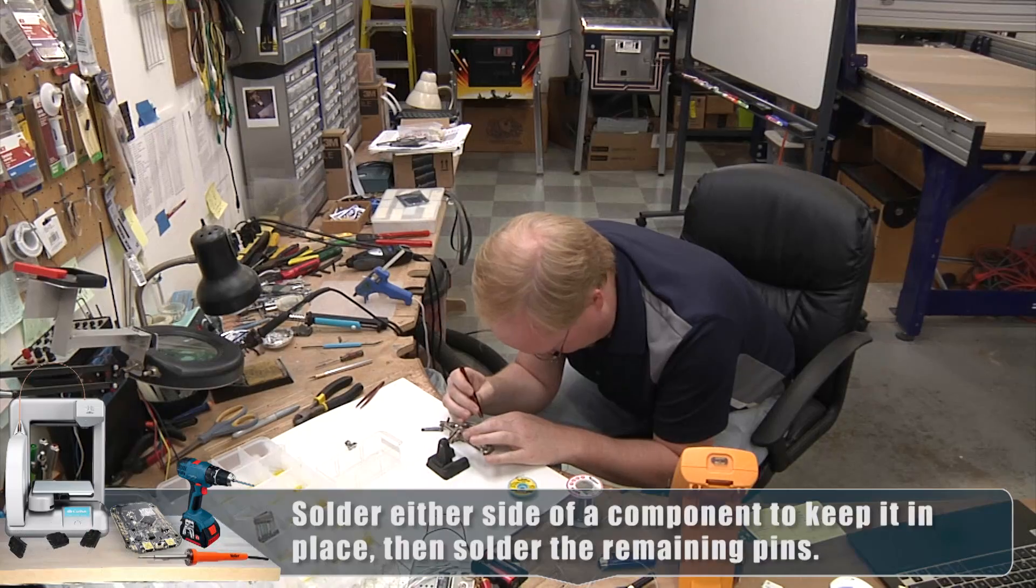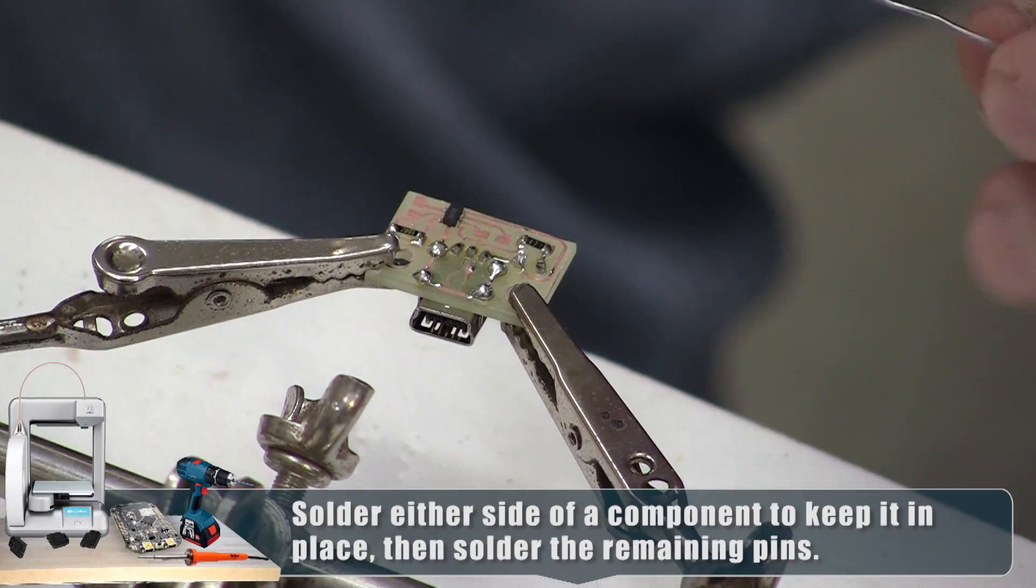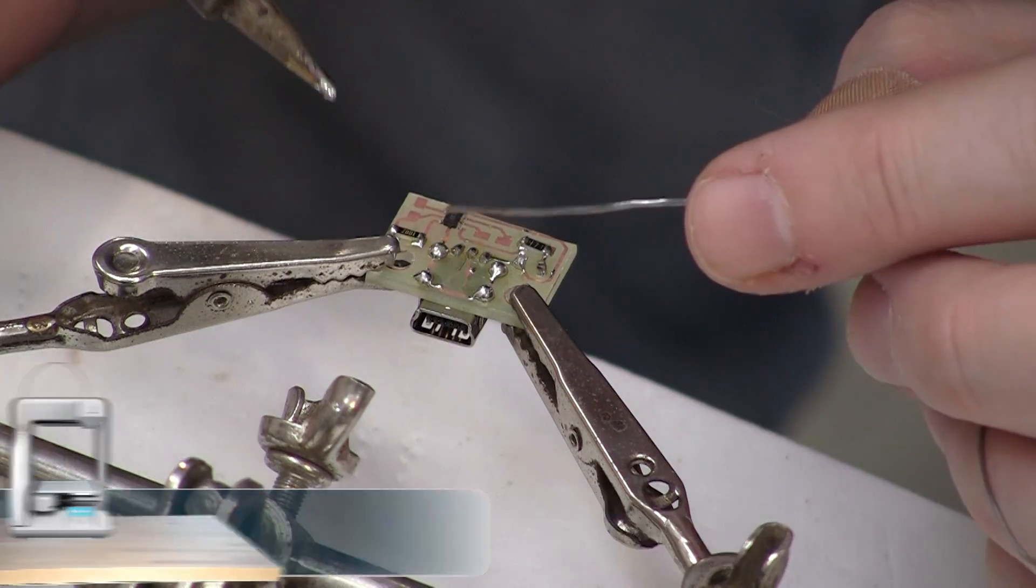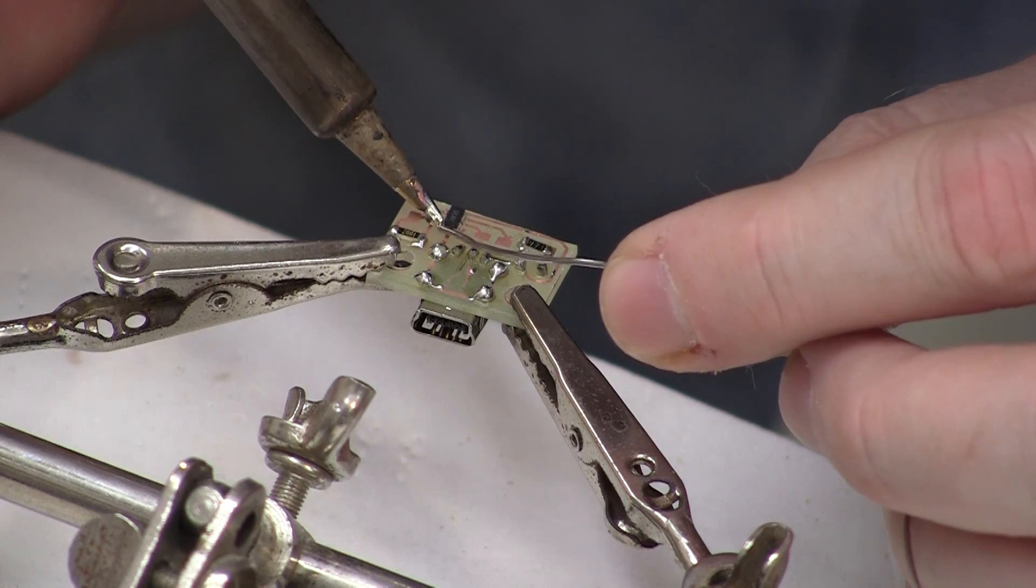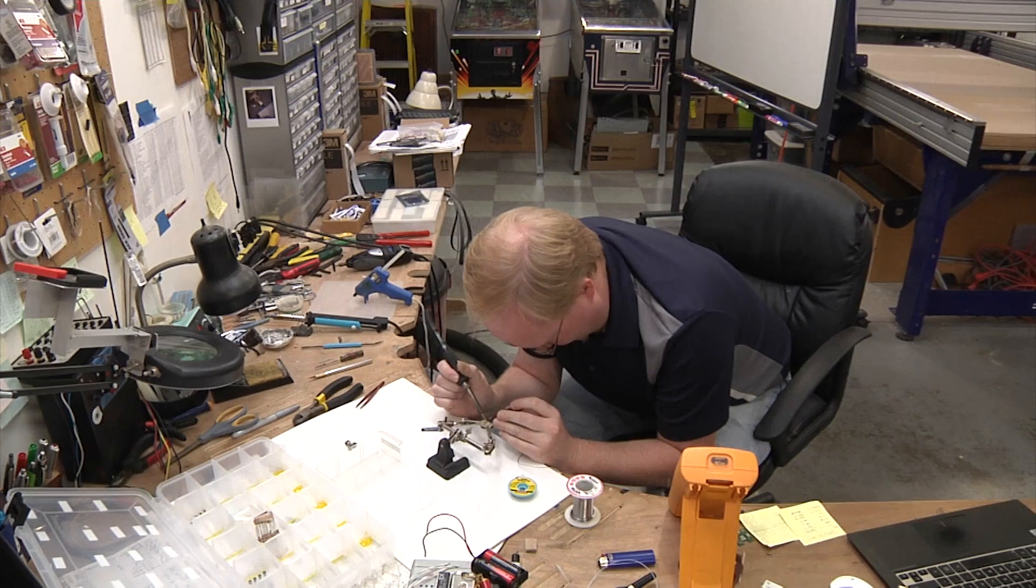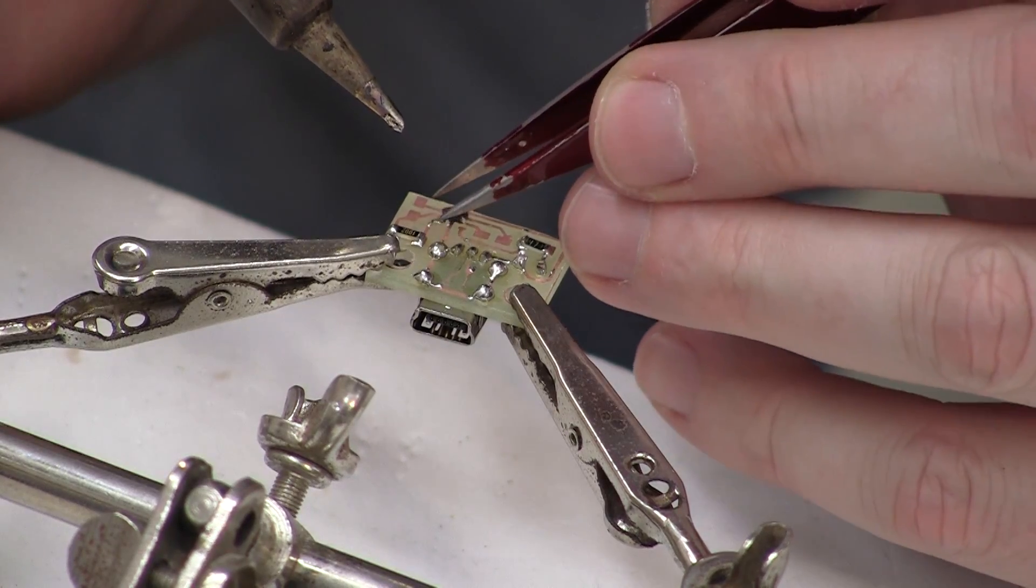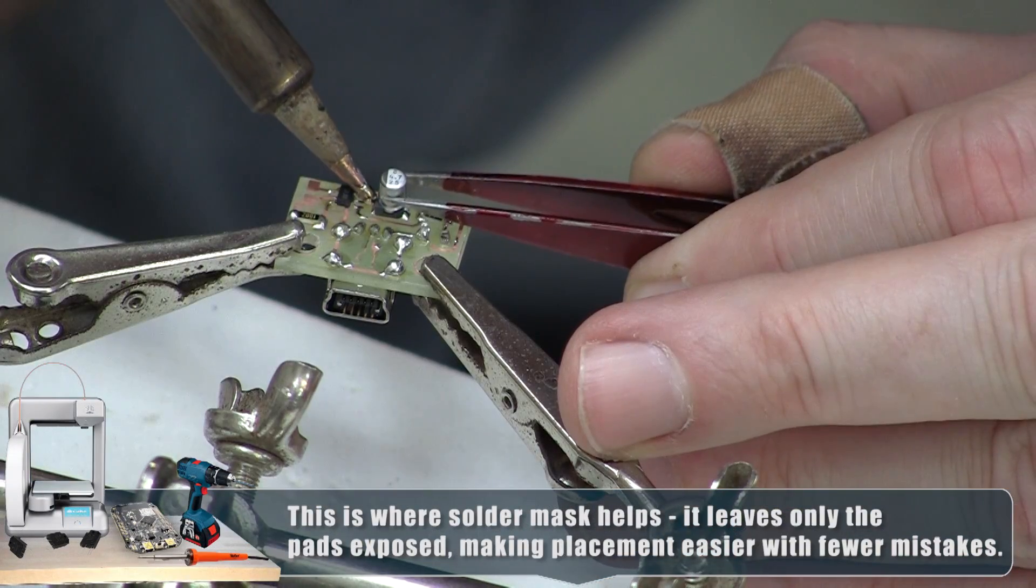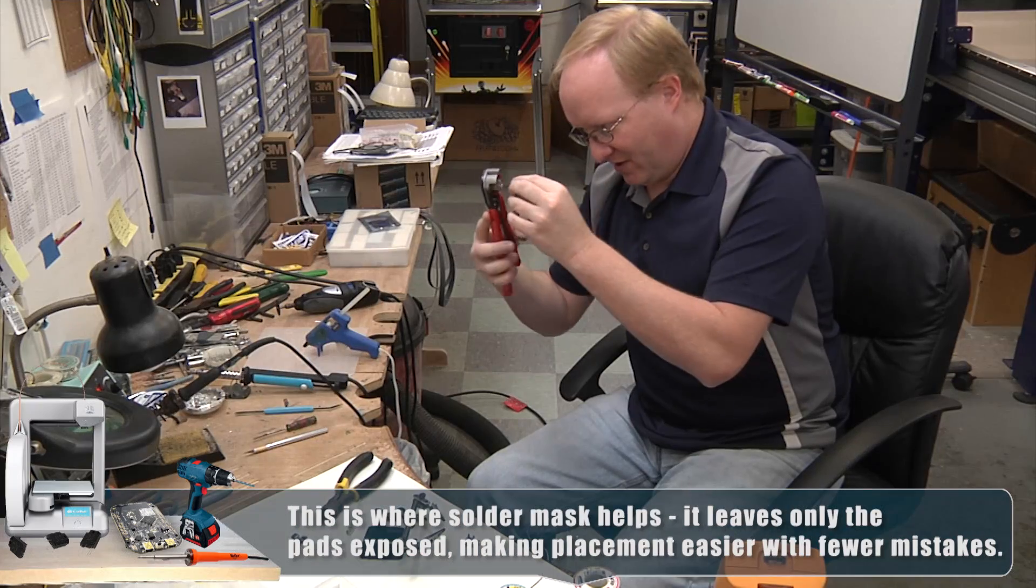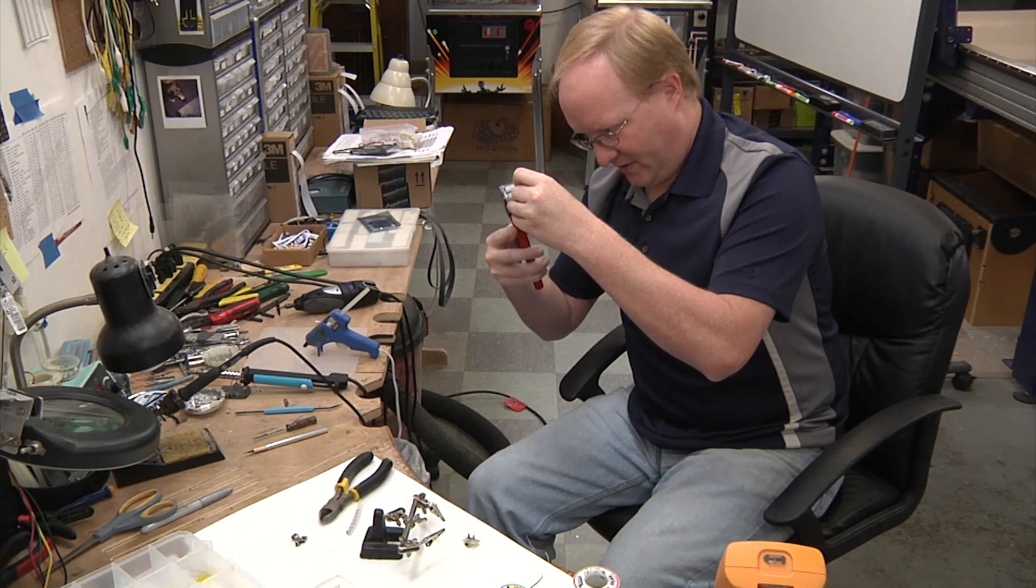I'm going to attach the charging IC next. This part's kind of delicate, but laser paint can do it. If I touch this, it's going to tombstone or stick to the iron.